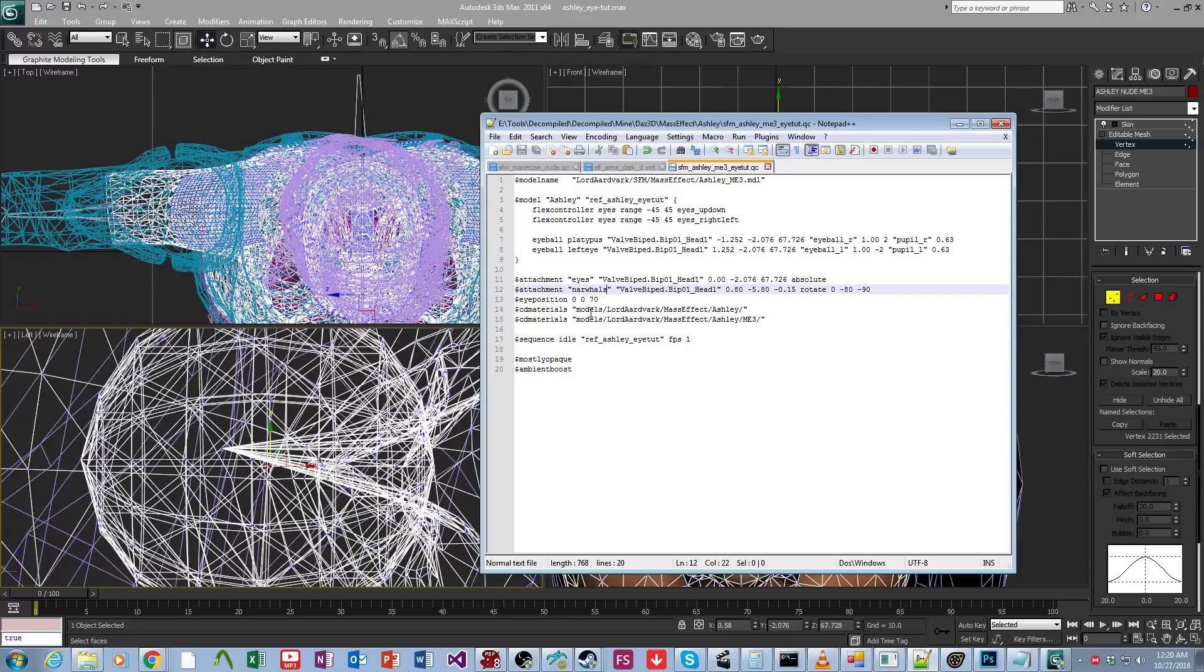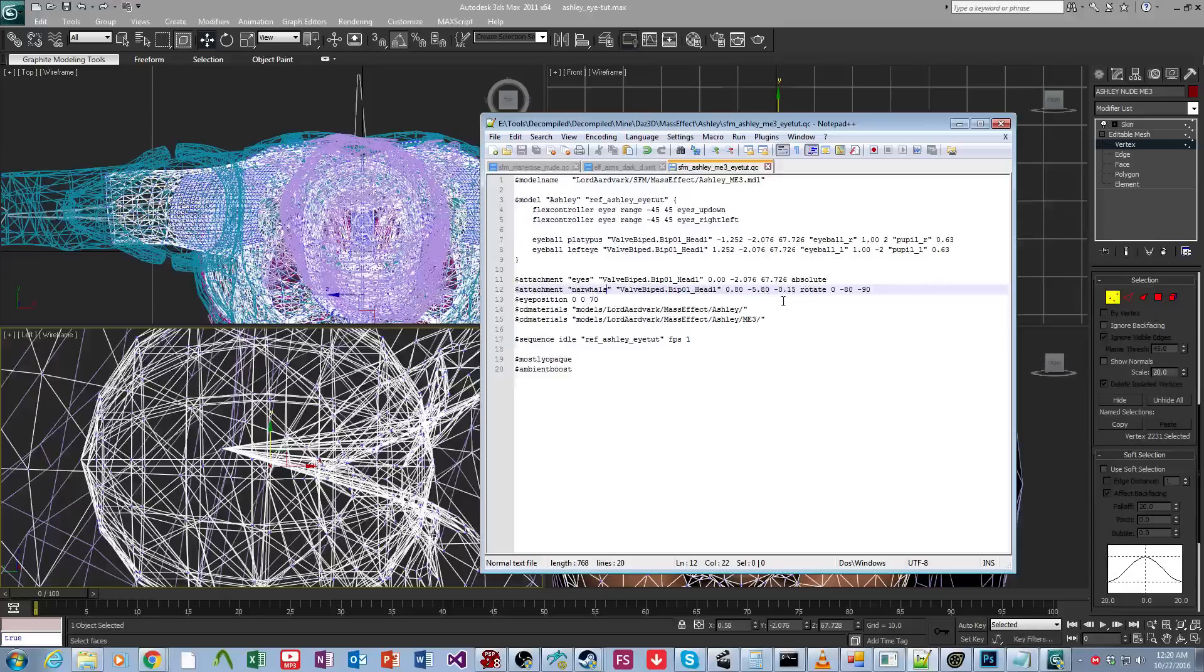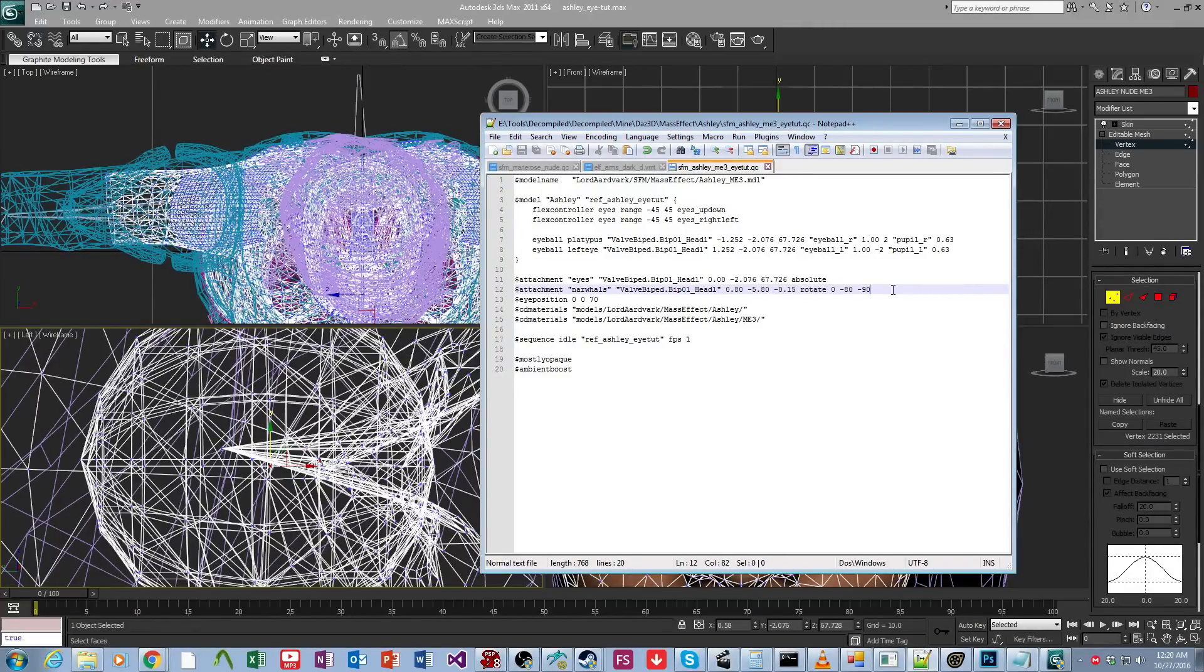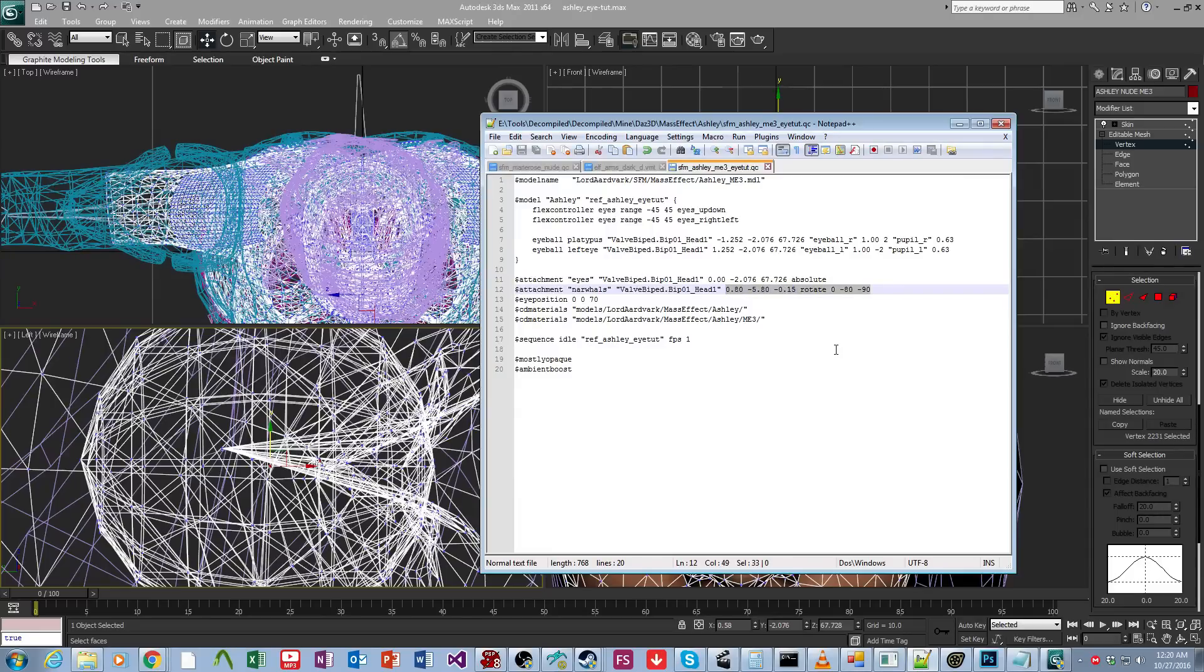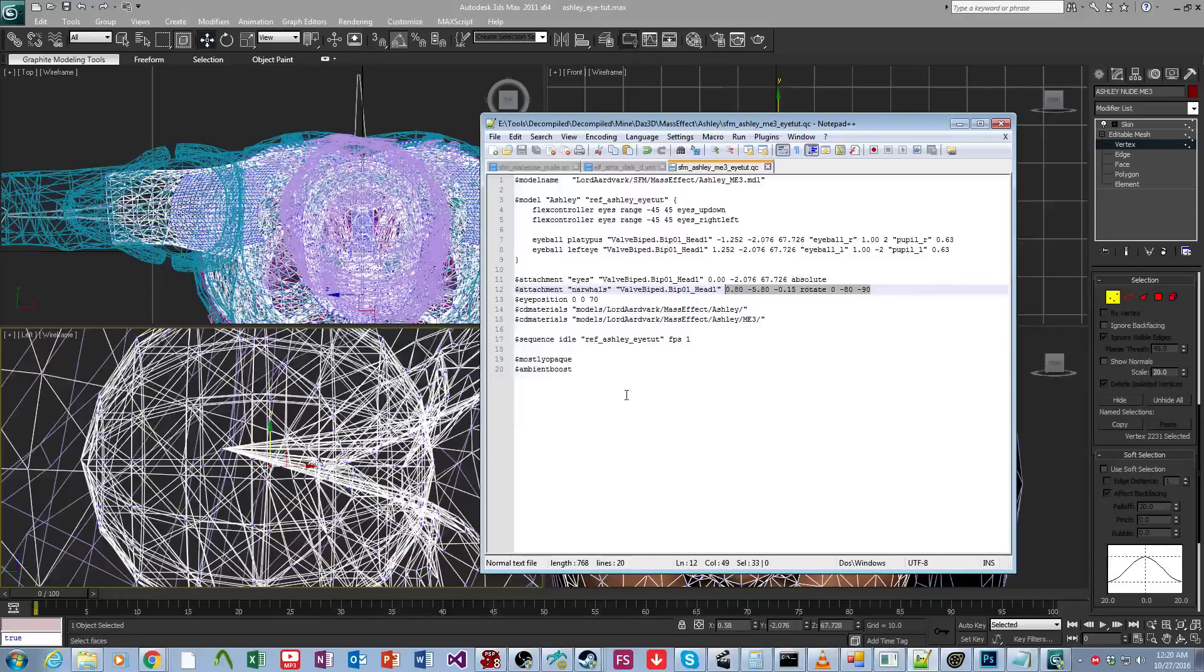And its position doesn't matter. So I just grab it from some random QC that you know has eyes that work and just toss it around. That's all I do is I haven't changed these values in almost three years now. I just copy and paste them around. So now it should be set up.